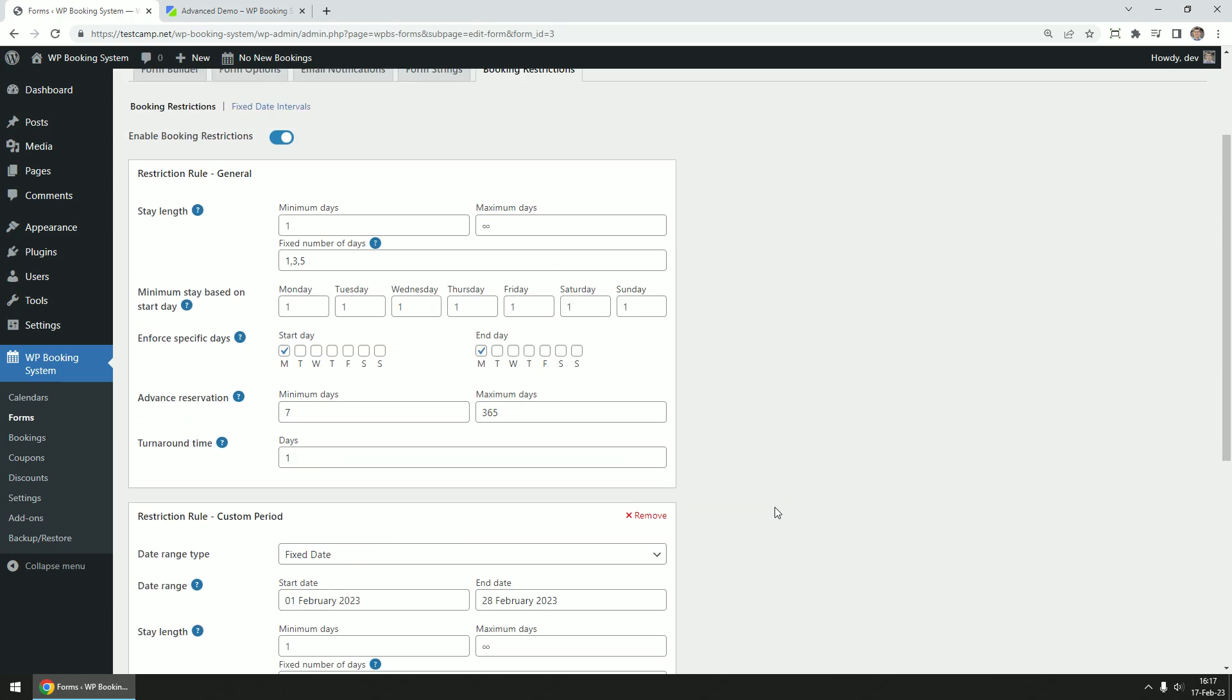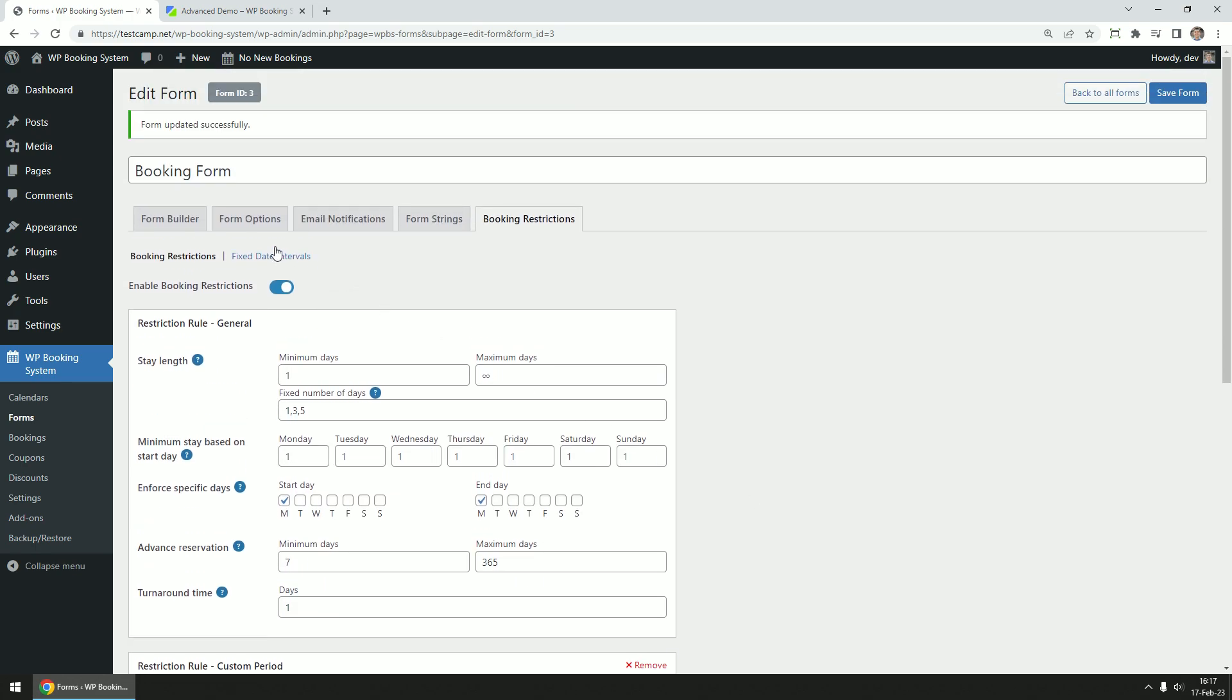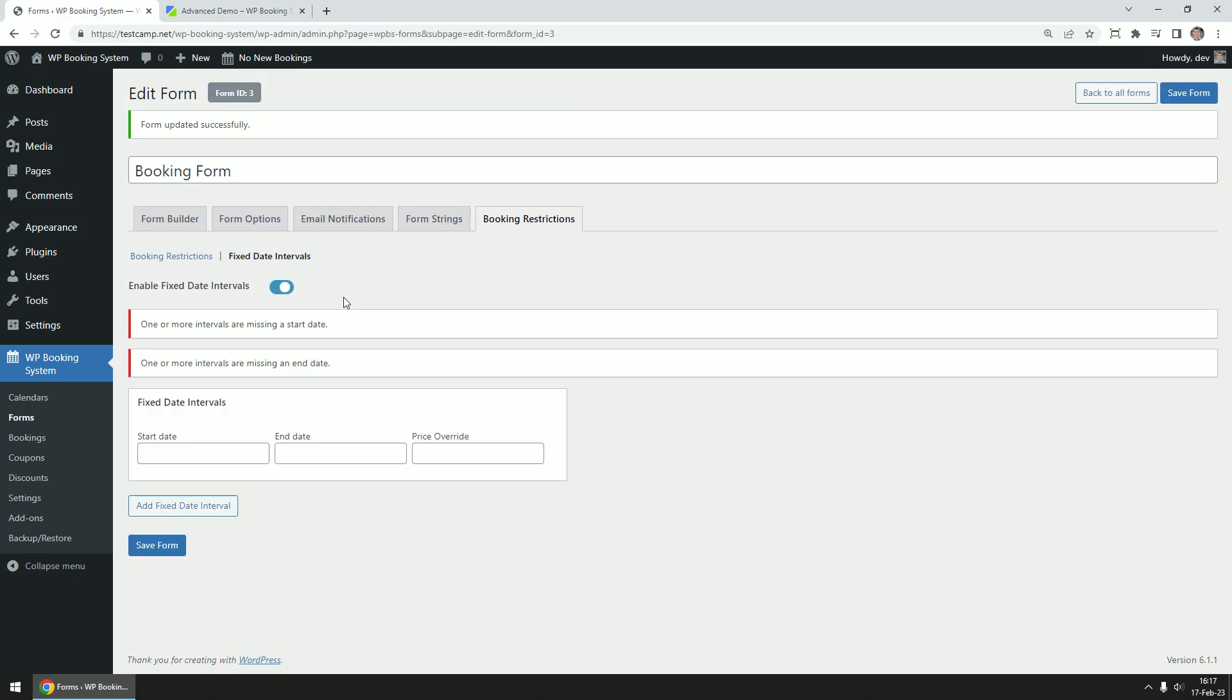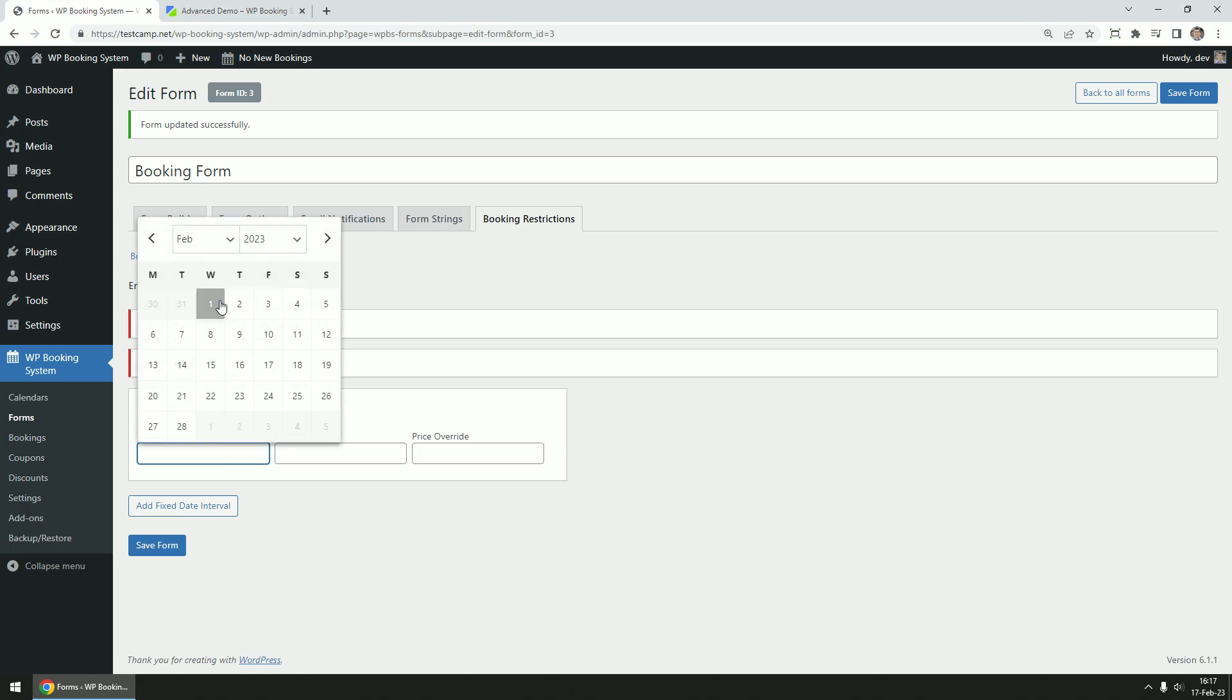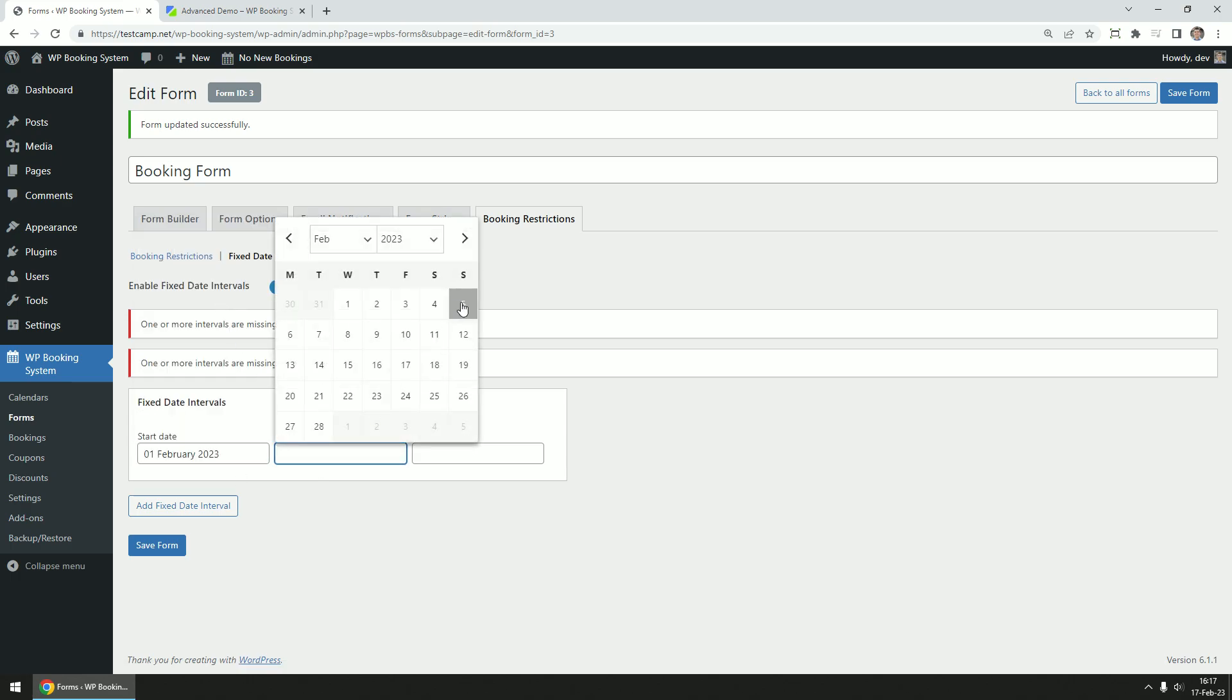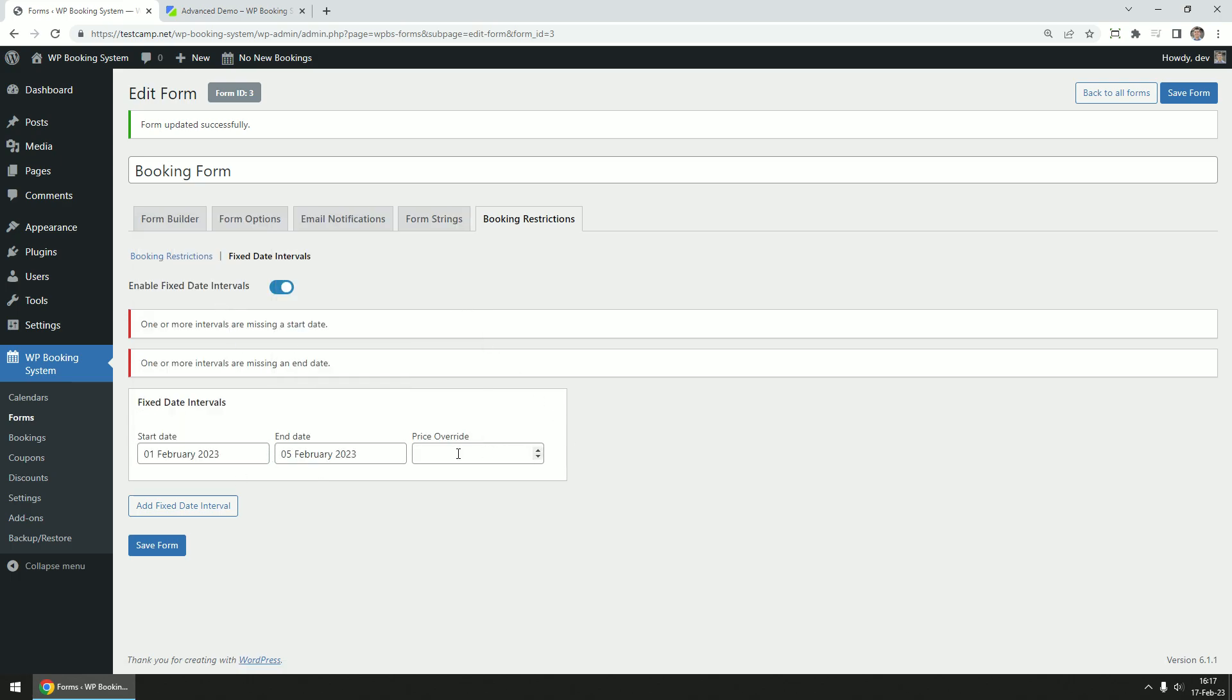You can also set fixed date intervals, these are periods that can only be booked starting and ending on the dates you set. You can also set a custom price for this period. This is useful for renting your home on holidays like Christmas or New Year's Eve.